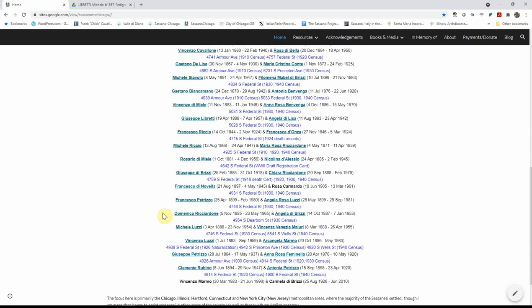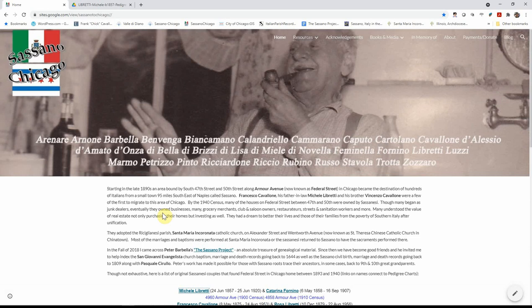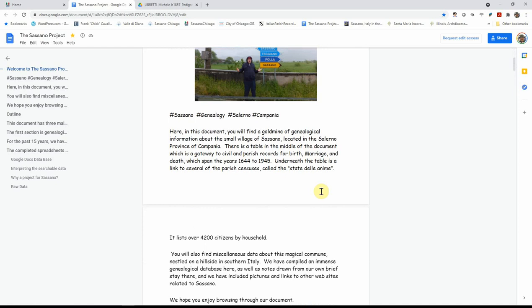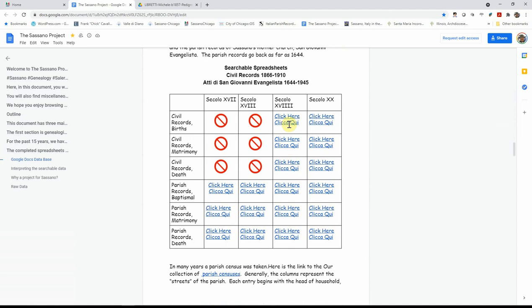Which is in part due to the indexing of all of the files that Peter, myself and Pasquale Sorello have done. Some other resources on the website include Peter's Sassano project. If you click on the link, you'll be directed to the document that he created, which has quite a bit of information about Sassano and the records. And if you scroll down to page six, this is the table that has links to the documents that have the indexing.